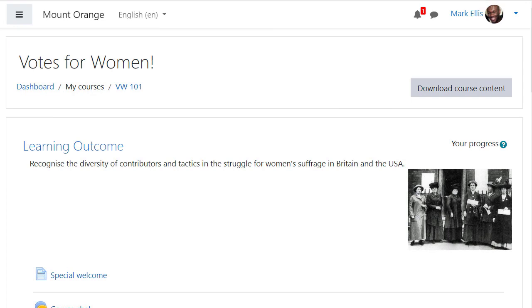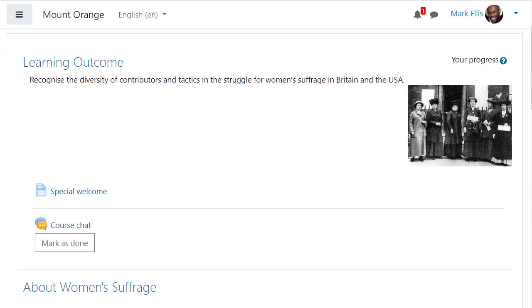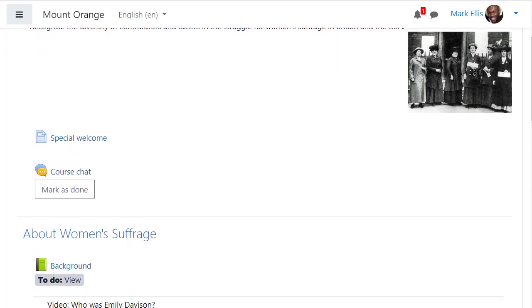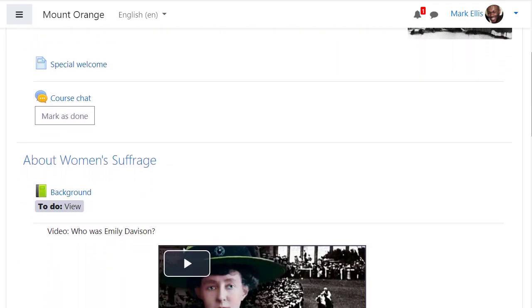Thanks to this Moodle Users Association funded project, learners can now clearly see what they need to do to complete activities and resources in their course.